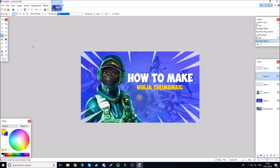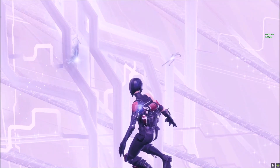That's pretty much it for this video. If you want more paint.net tutorials, make sure to like and comment. Make sure to subscribe and I'll see you in the next one!